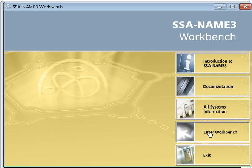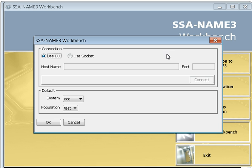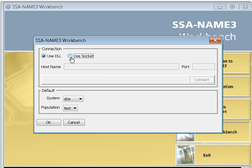First, getting into the workbench, you need to click on enter workbench. Now you will be given two options: using the DLL and using the socket. If you have installed your SSA-NAME3 server locally, then you can use the DLL. But if your SSA-NAME3 server is in a different location or different machine, then you need to use the socket mode.